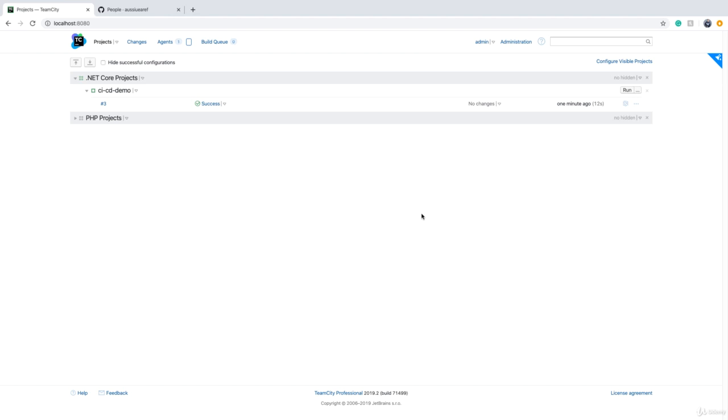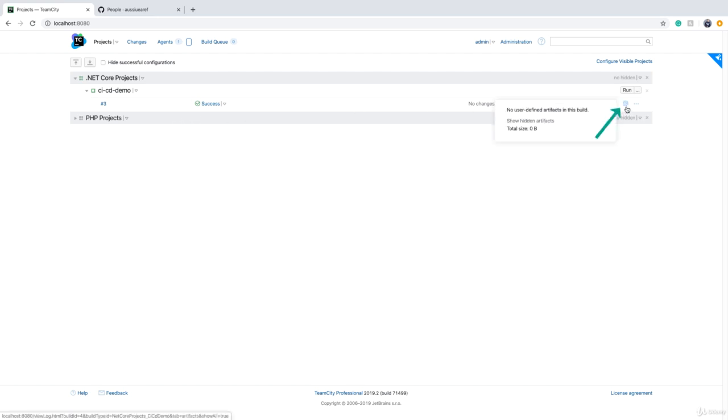When we do a build, the output and final product is called a build artifact. Basically, all the files that are produced by compiling code is the artifact, and we normally package it into a zip file or something like that. Once a build is successful, you can see the build artifact if you hover your mouse on this icon.